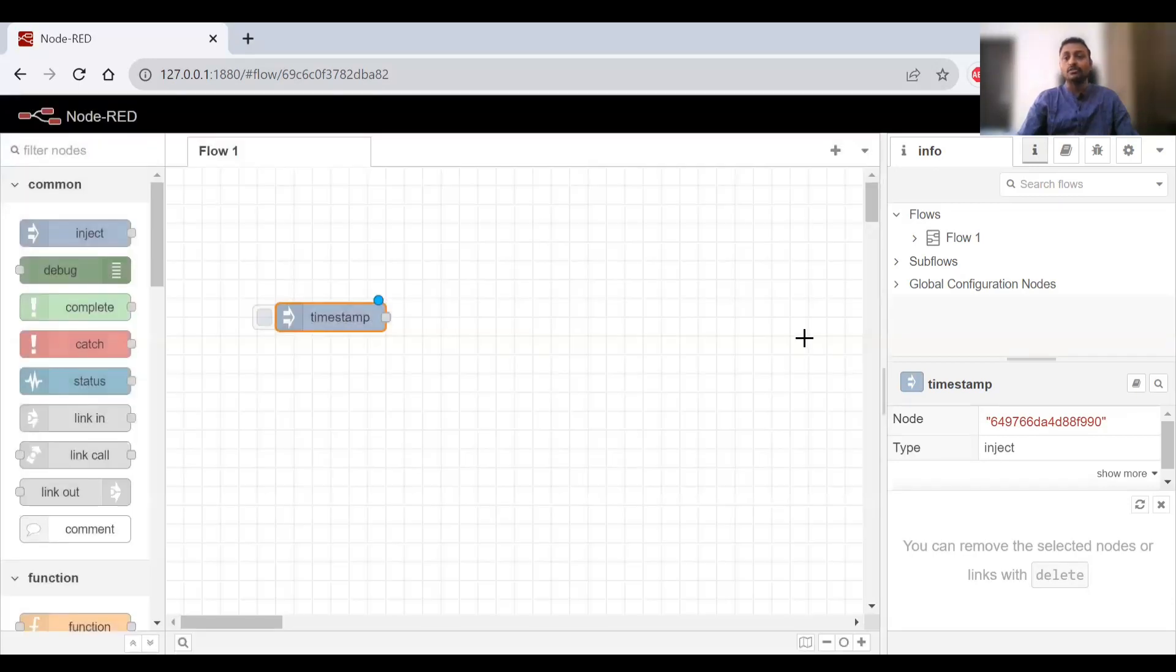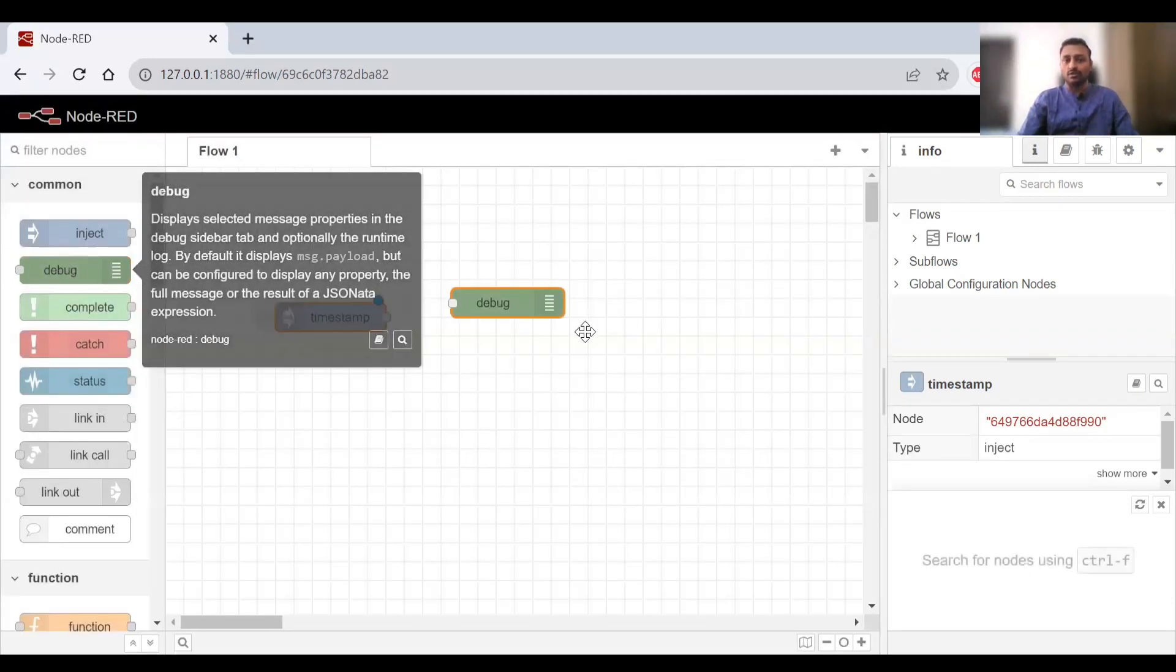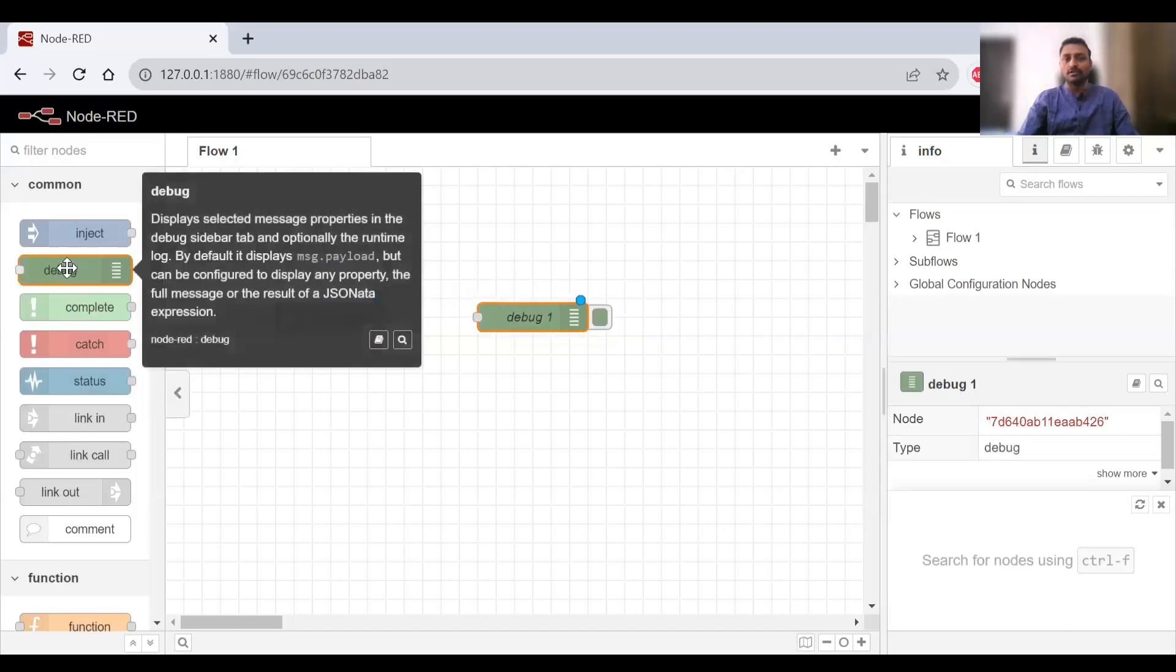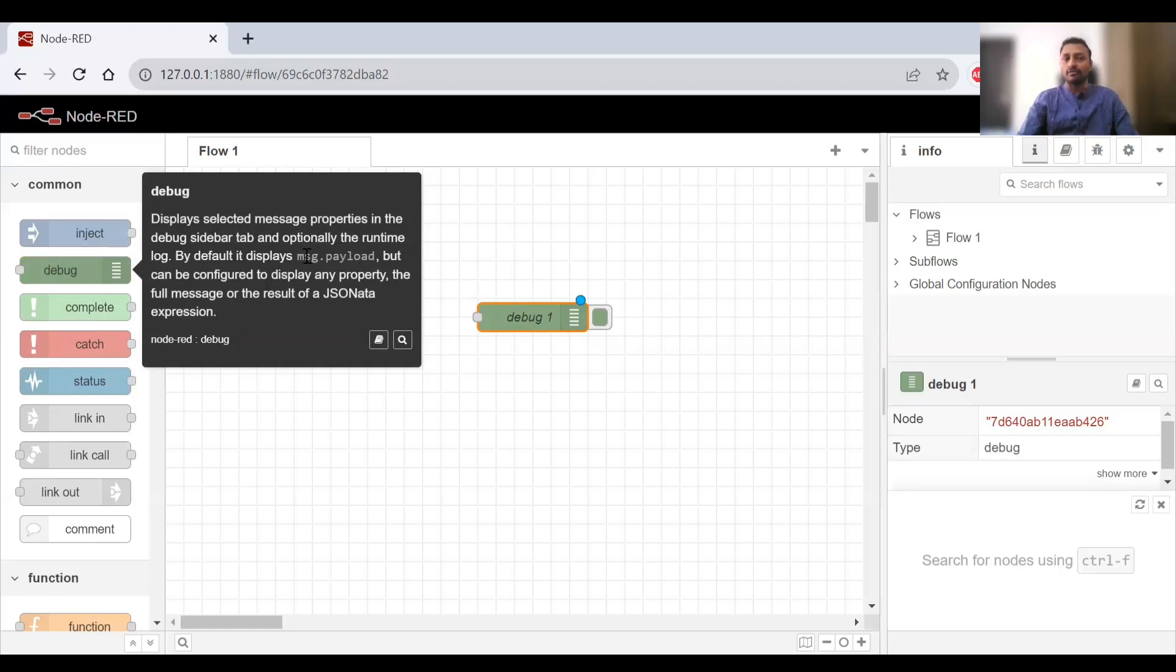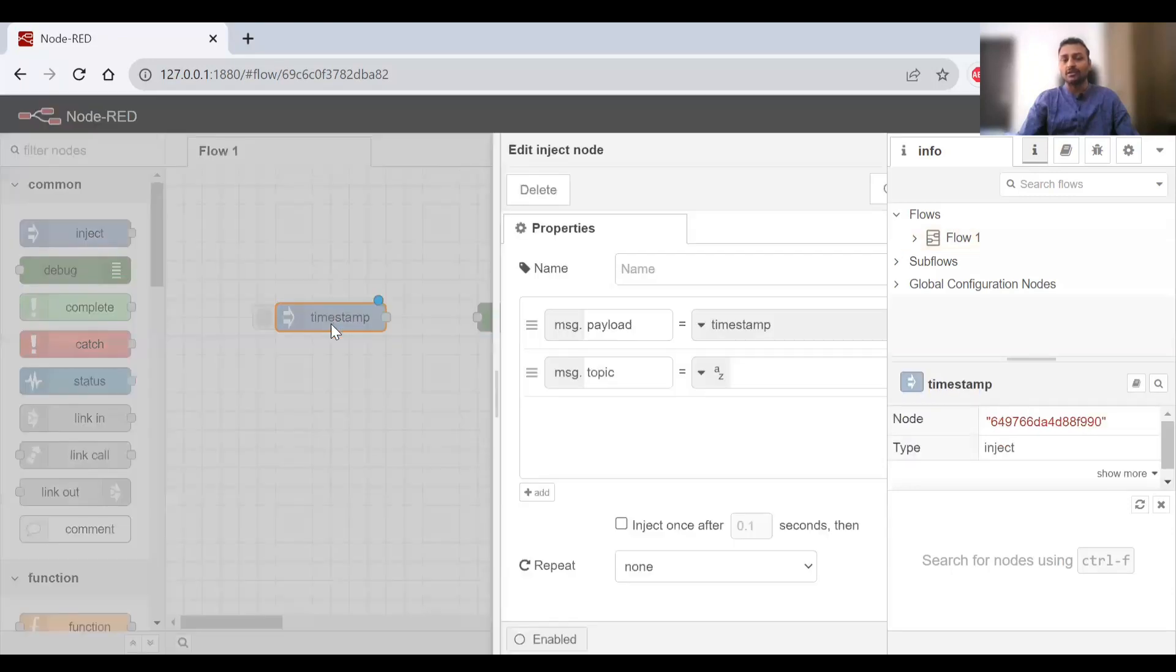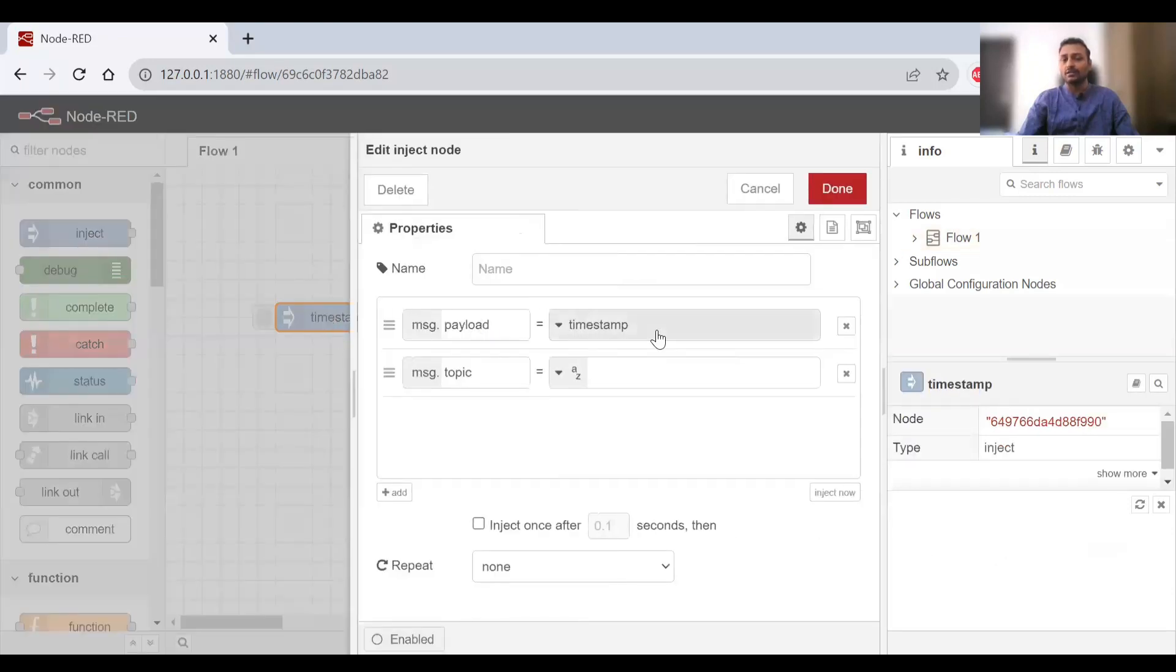If you want to see the output, you need a debug node as well. If you click on the debug node, it displays the selected message properties in the debug sidebar. It will by default display the message.payload. Message.payload we have already set here as timestamp.